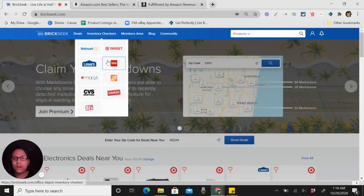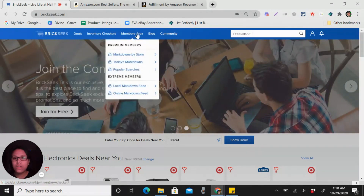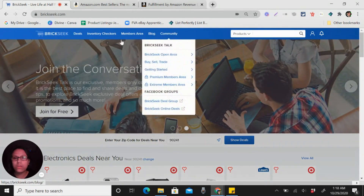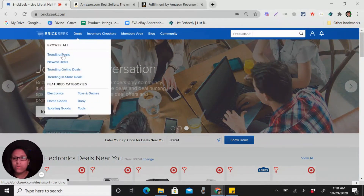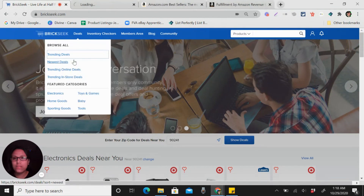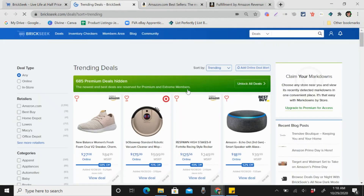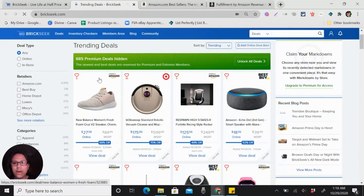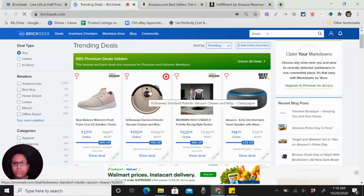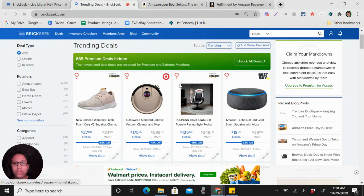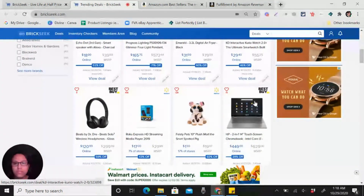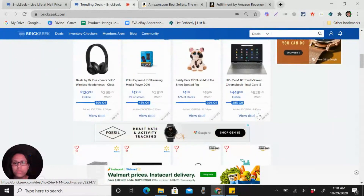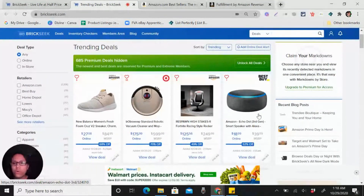In the members area they have a blog and community. What we're going to do is go to Deals, then go to Trending. So let's go with trending deals. You can see here they have Amazon deals, Target, Best Buy, Walmart, and so on.